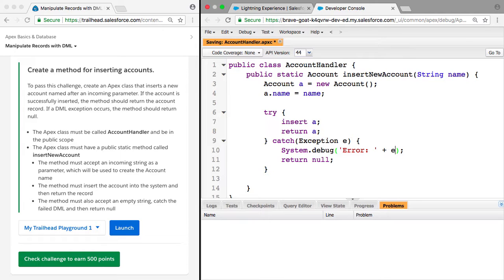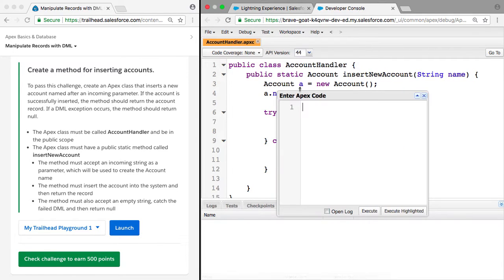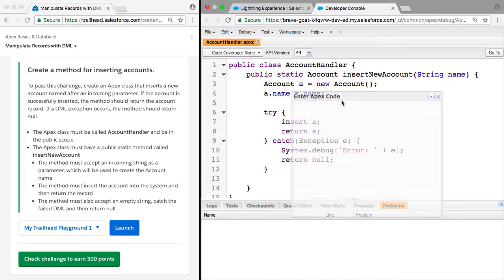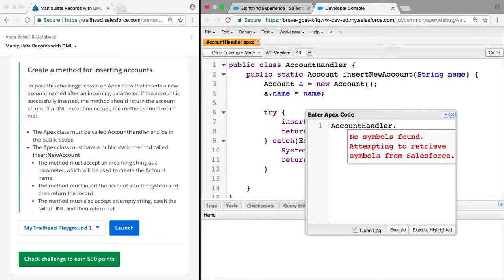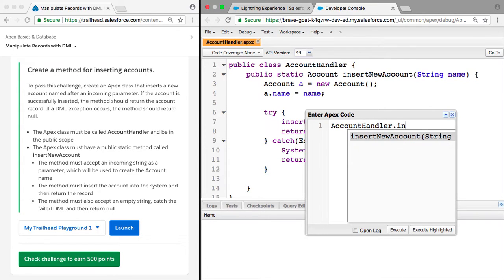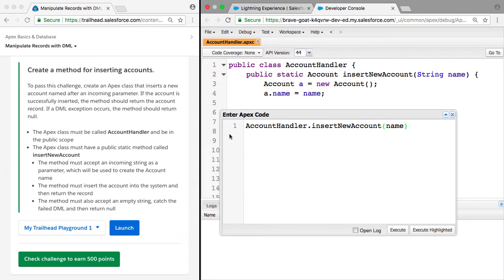If we save that, what we can do to actually test that this works is we can say debug and open execute anonymous window. If we want to enter in some Apex code here, we can say AccountHandler.insertNewAccount, make this a bit bigger, and we want to give it a name. If we just give it an empty string.